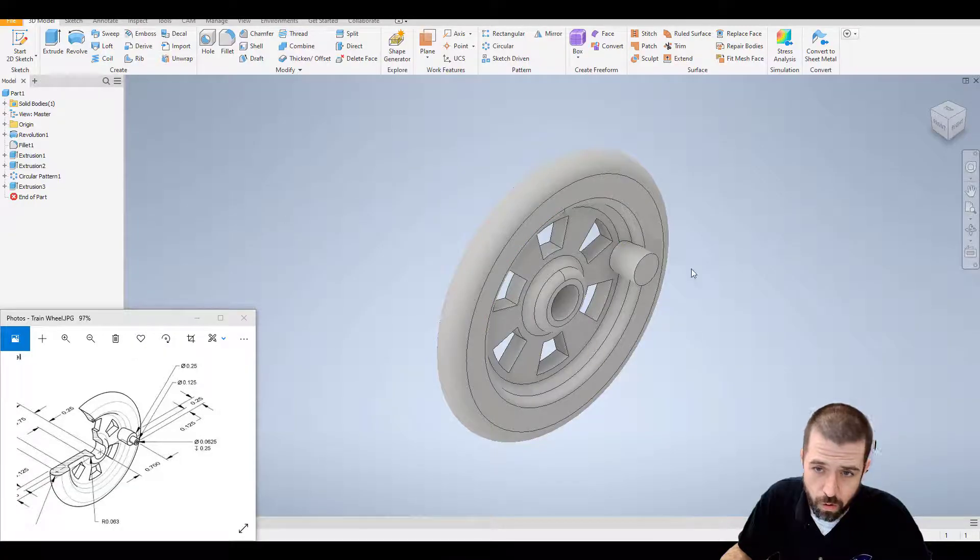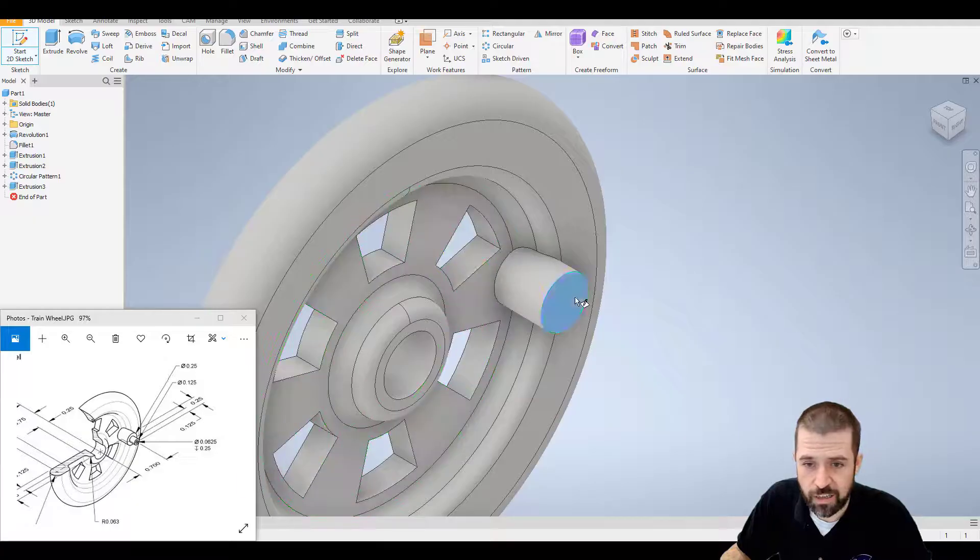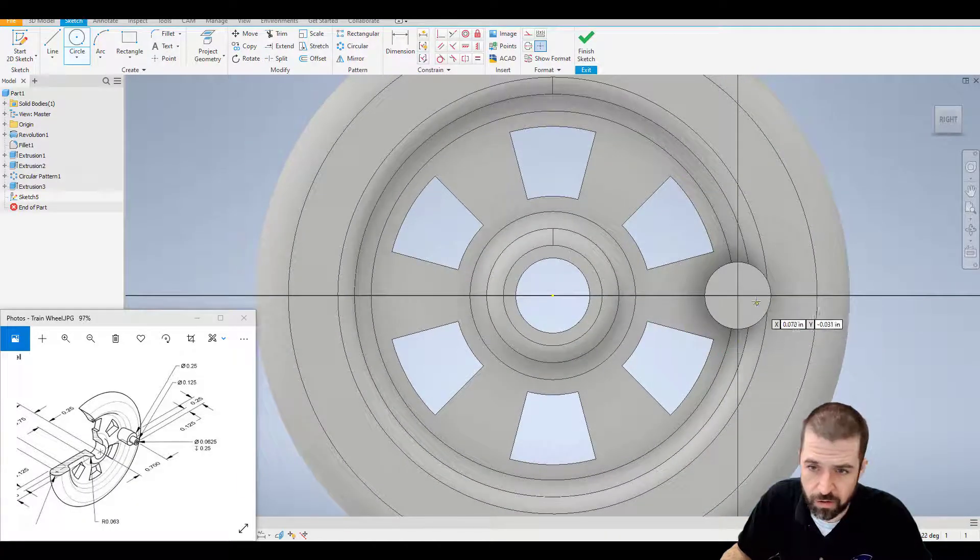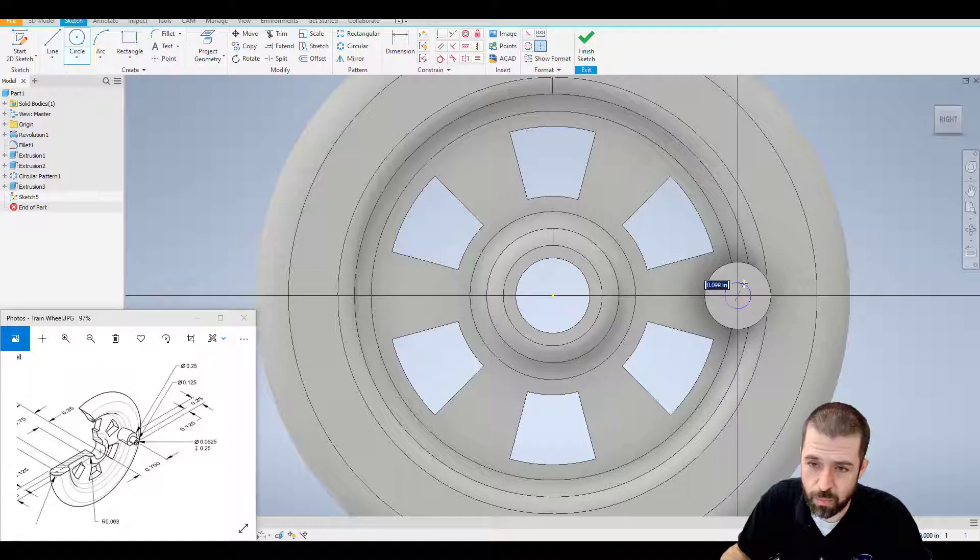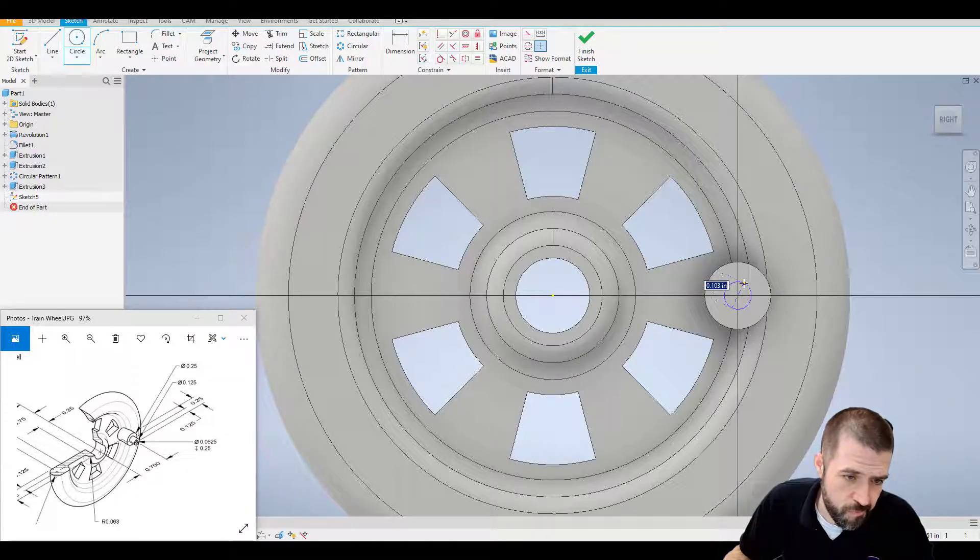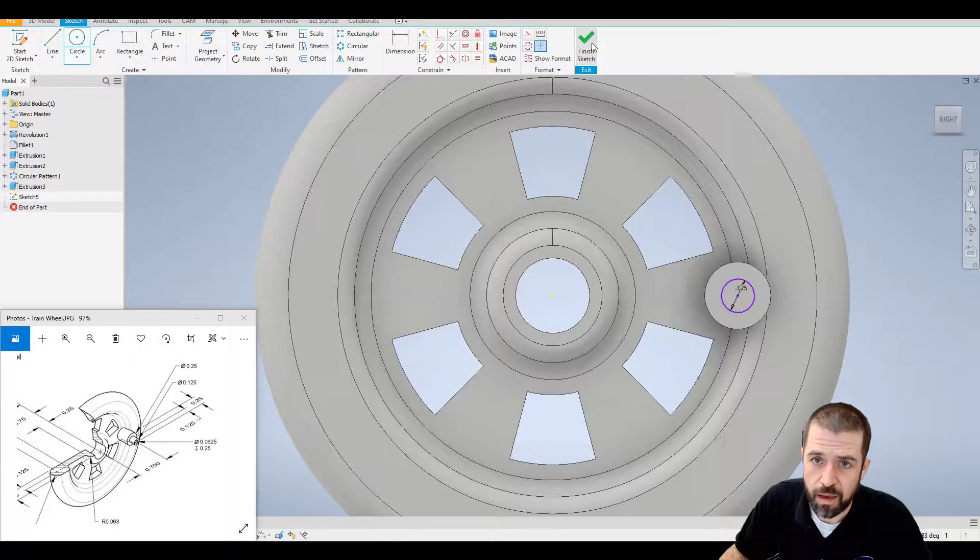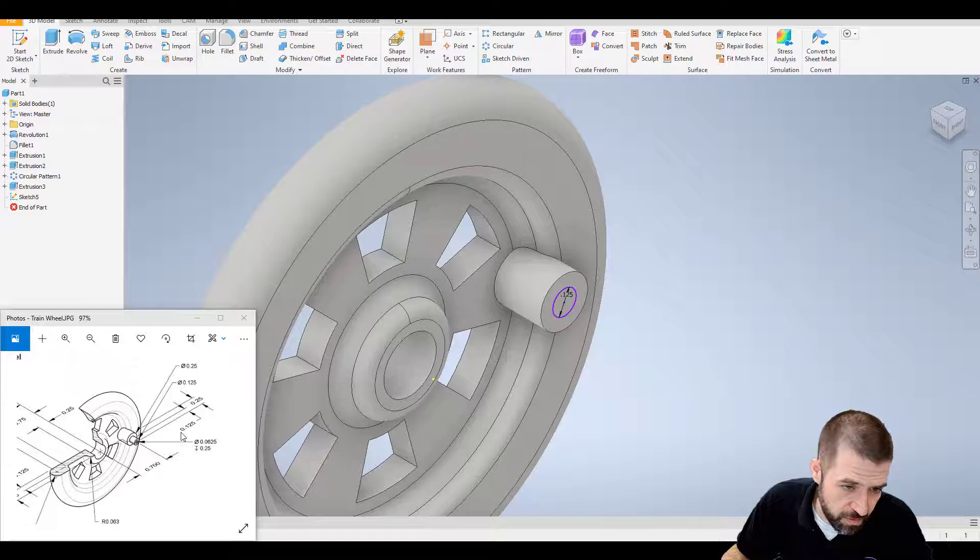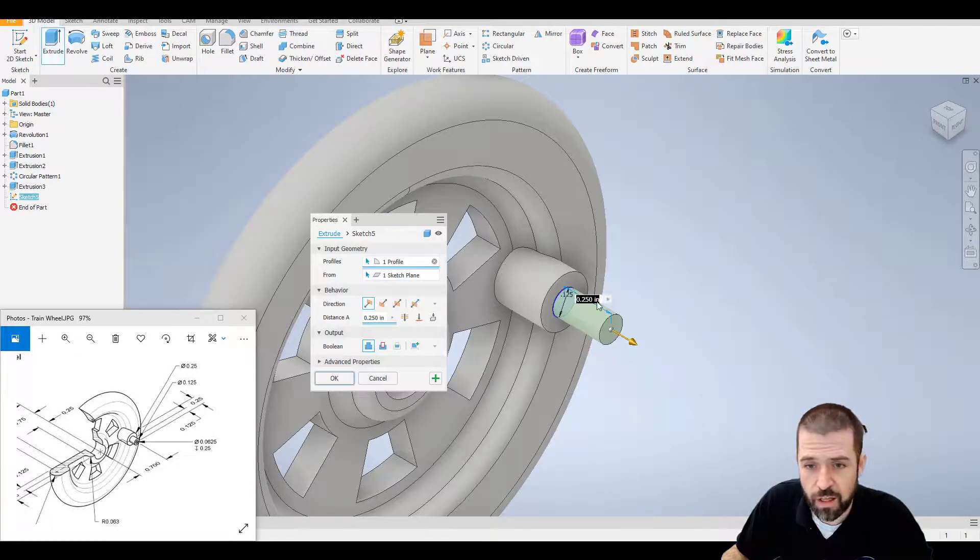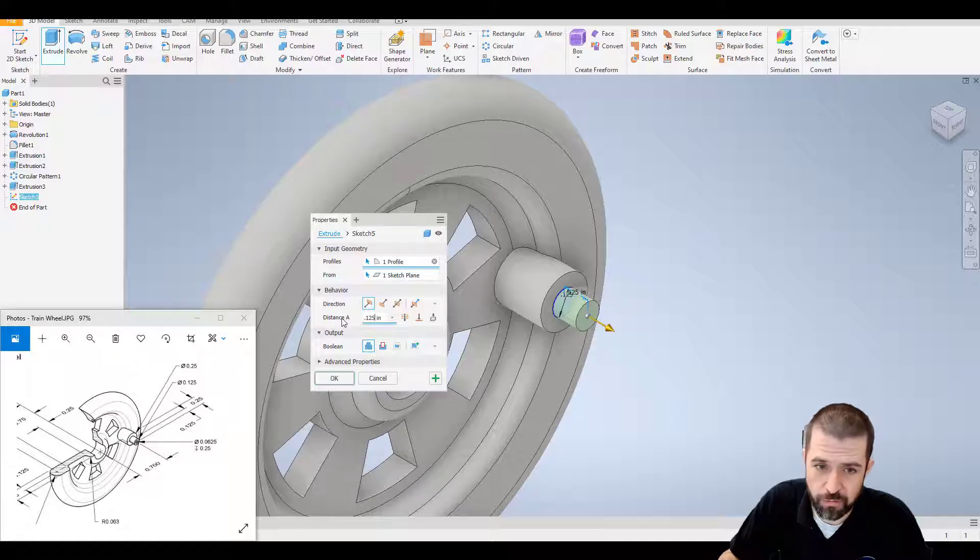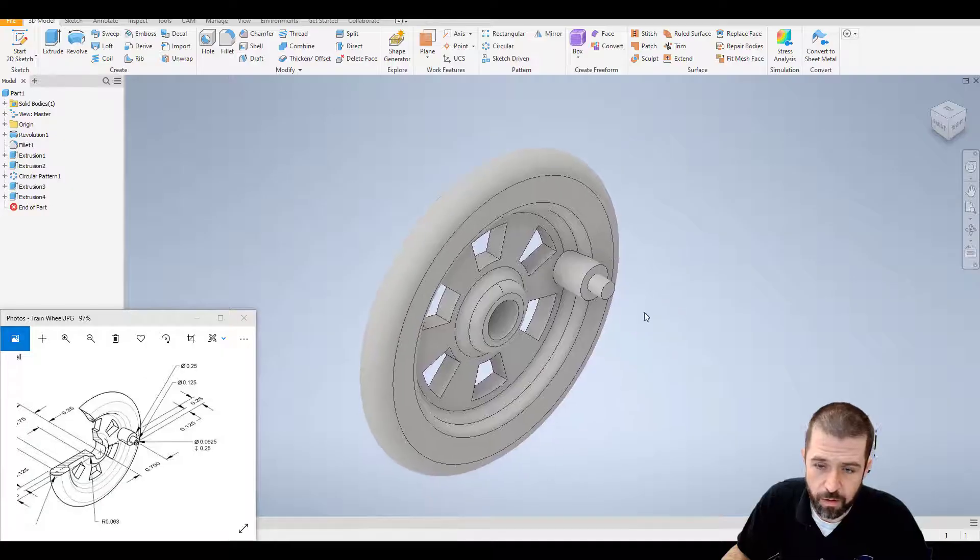Then I've got two more holes here. New sketch on top of that. I've got another circle from that same center point. The size of this circle is point one two five. I hit finish sketch. The distance this is coming out is also point one two five. So extrude that distance. Point one two five.